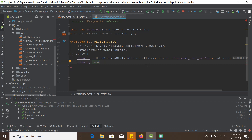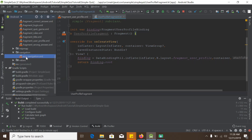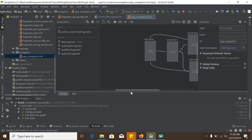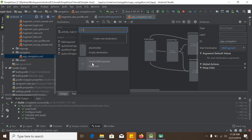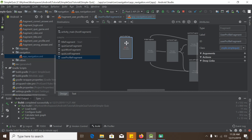Now we go to the Navigation graph — app navigation — and add our newly created fragment there. We click to add and select 'user profile fragment'. We will load this fragment using the options menu.